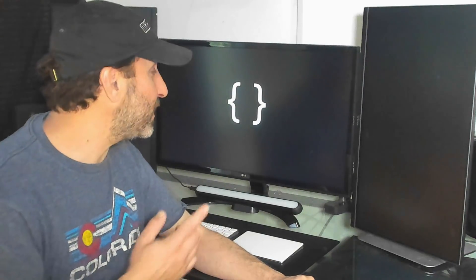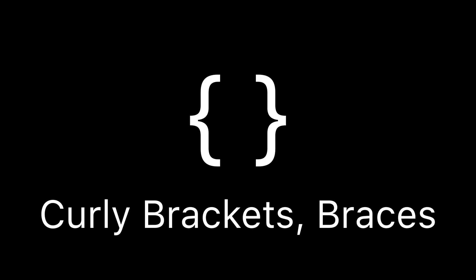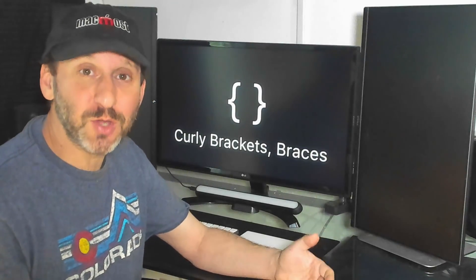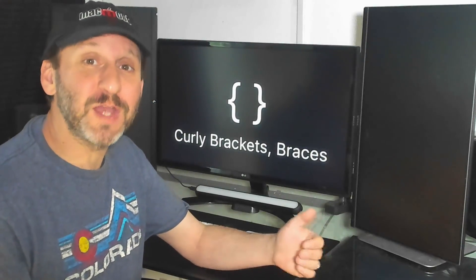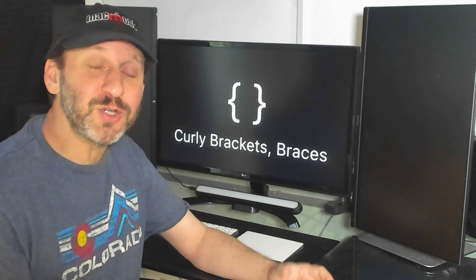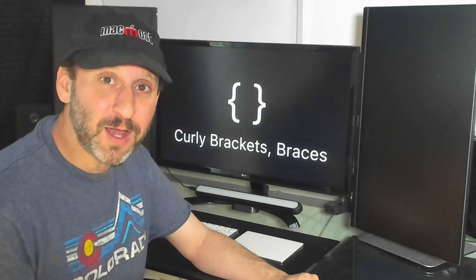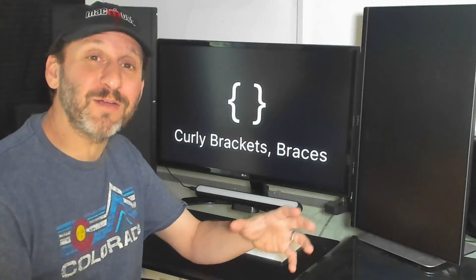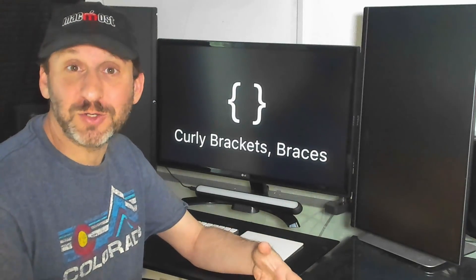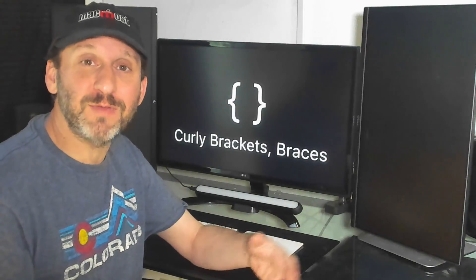Using Shift with those same keys you get curly brackets, which are also sometimes called braces. Similarly, you use the words open, close, or left and right to identify them individually. These aren't used much in writing, but in coding they're used all the time — to enclose bits of code in a function, in a loop, in conditional statements like if/then, and so on.